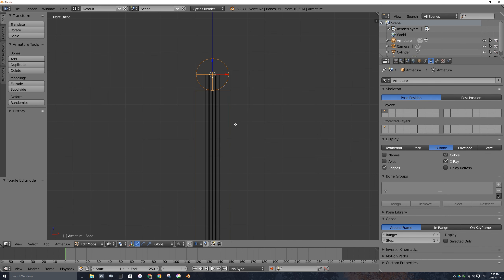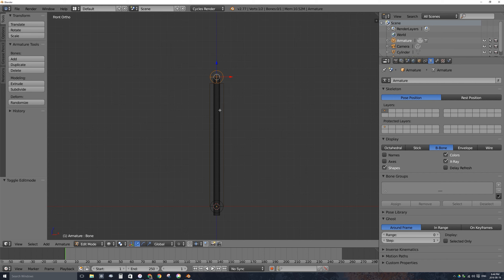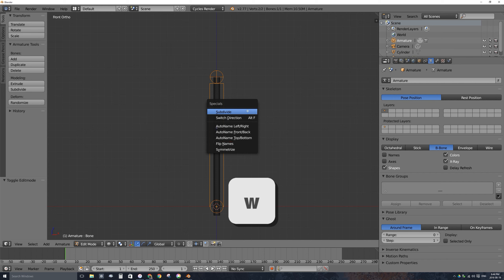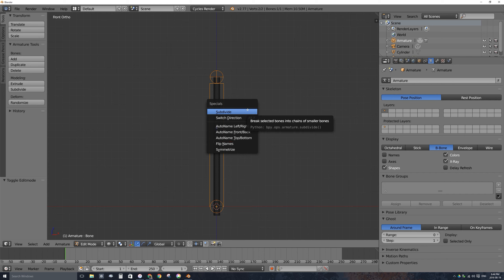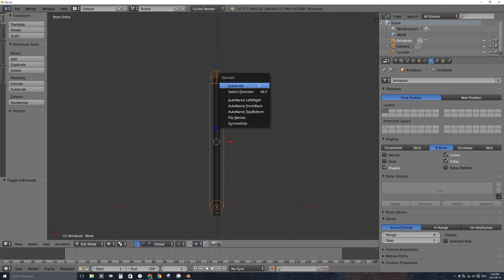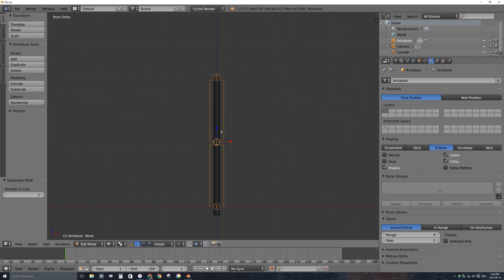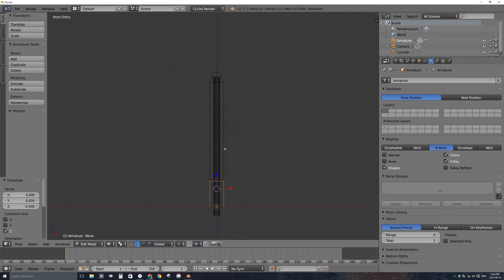We actually want two bones: a handle bone and the shaft of the lightsaber. Select the main part of the bone in edit mode and press W to bring up the specials menu, then select Subdivide. Now there are two bones in the same armature. Drag the middle ball down so we have a handle bone and a lightsaber blade bone.